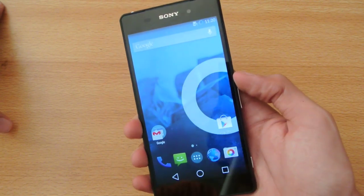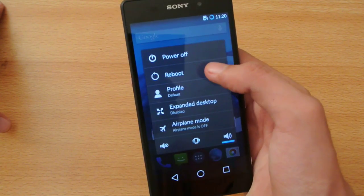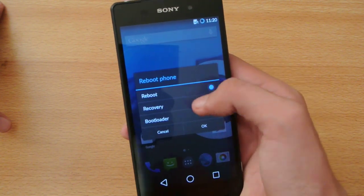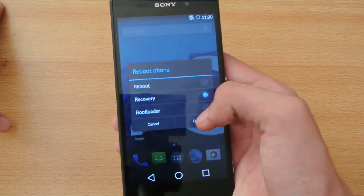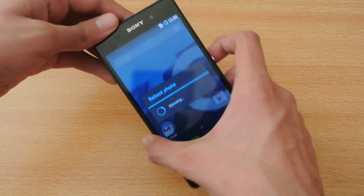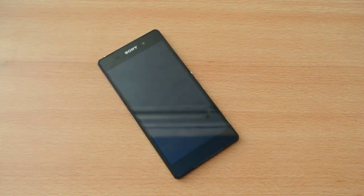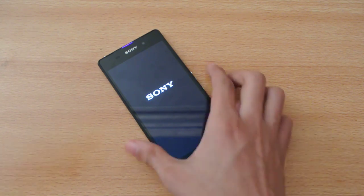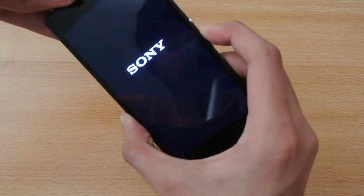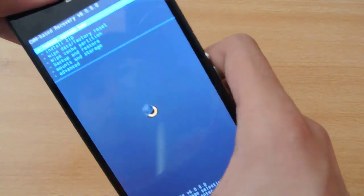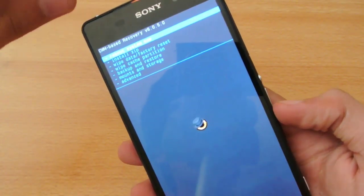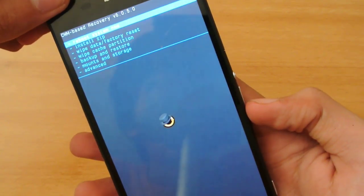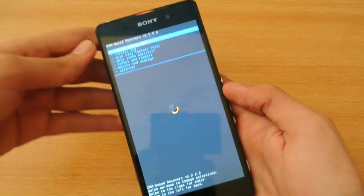First, you have to boot into your recovery mode. As you can see, I am using the CM9 ROM, so I have the option to directly boot into recovery. But if you're coming from stock ROM, you have to go into recovery from here. You have to press the volume button a couple of times when the light turns pink, and then you will be in recovery mode.